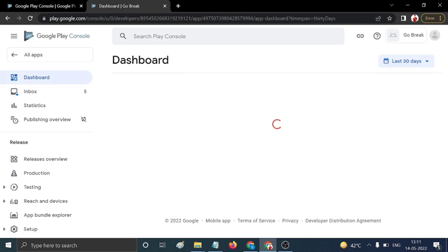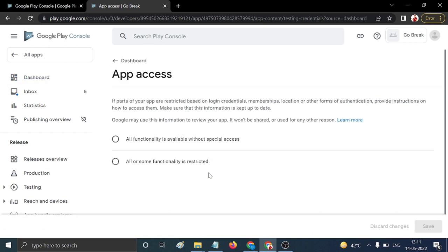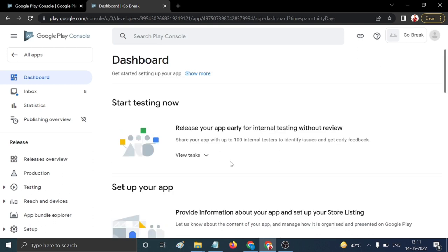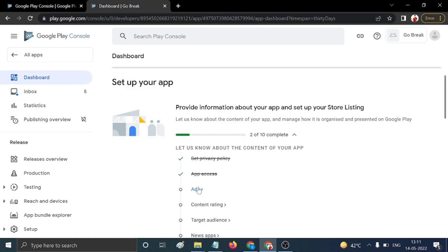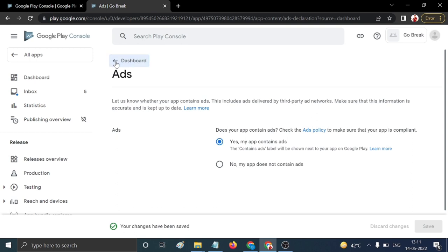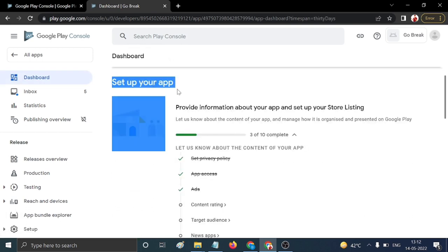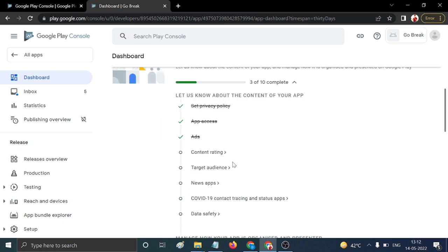For 'App Access', click the first option: 'All functionality is available without special access', then click Save. For 'Ads', if your app contains ads click Yes, otherwise click No. My app has ads, so I click Yes, then Save.